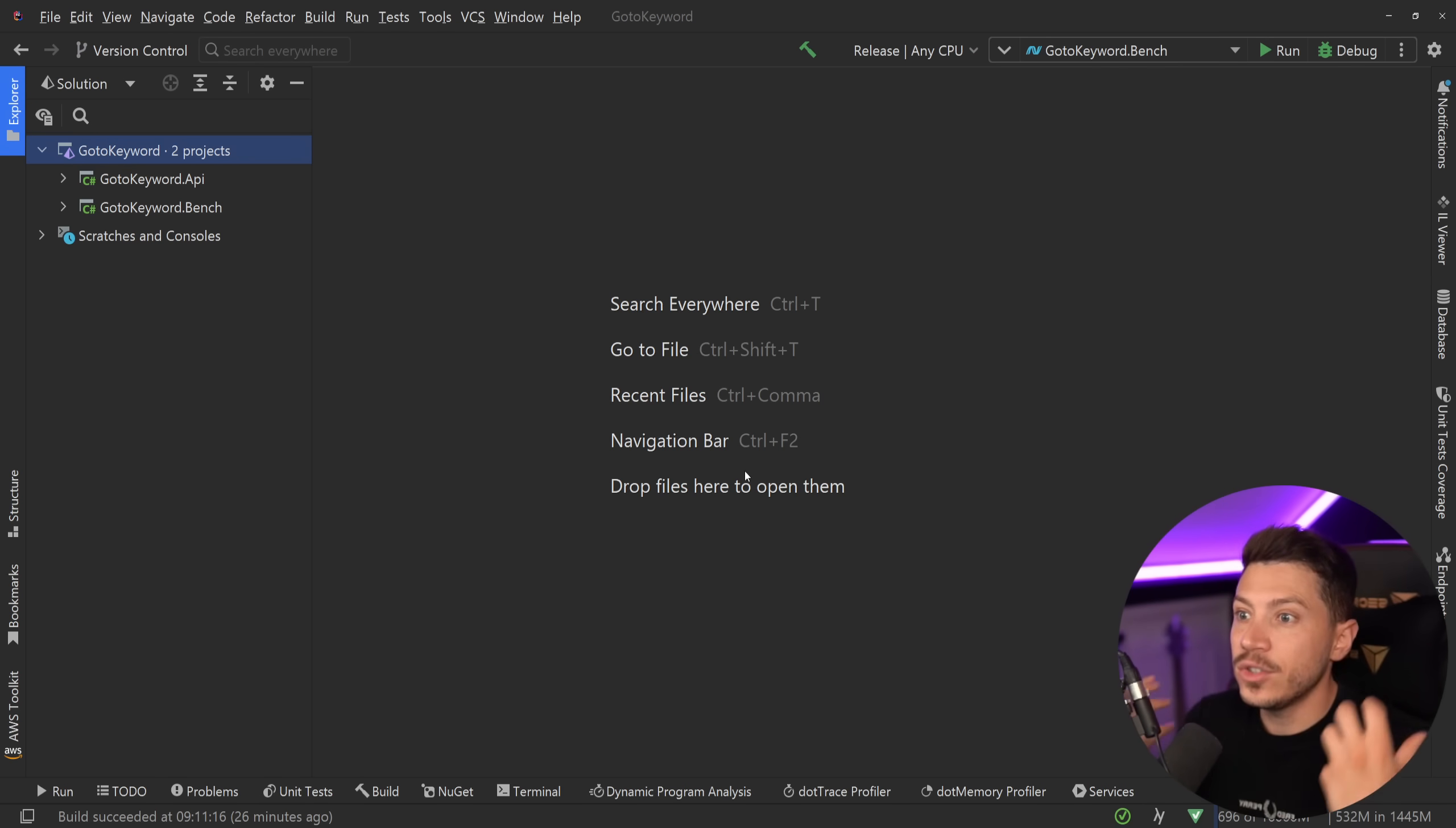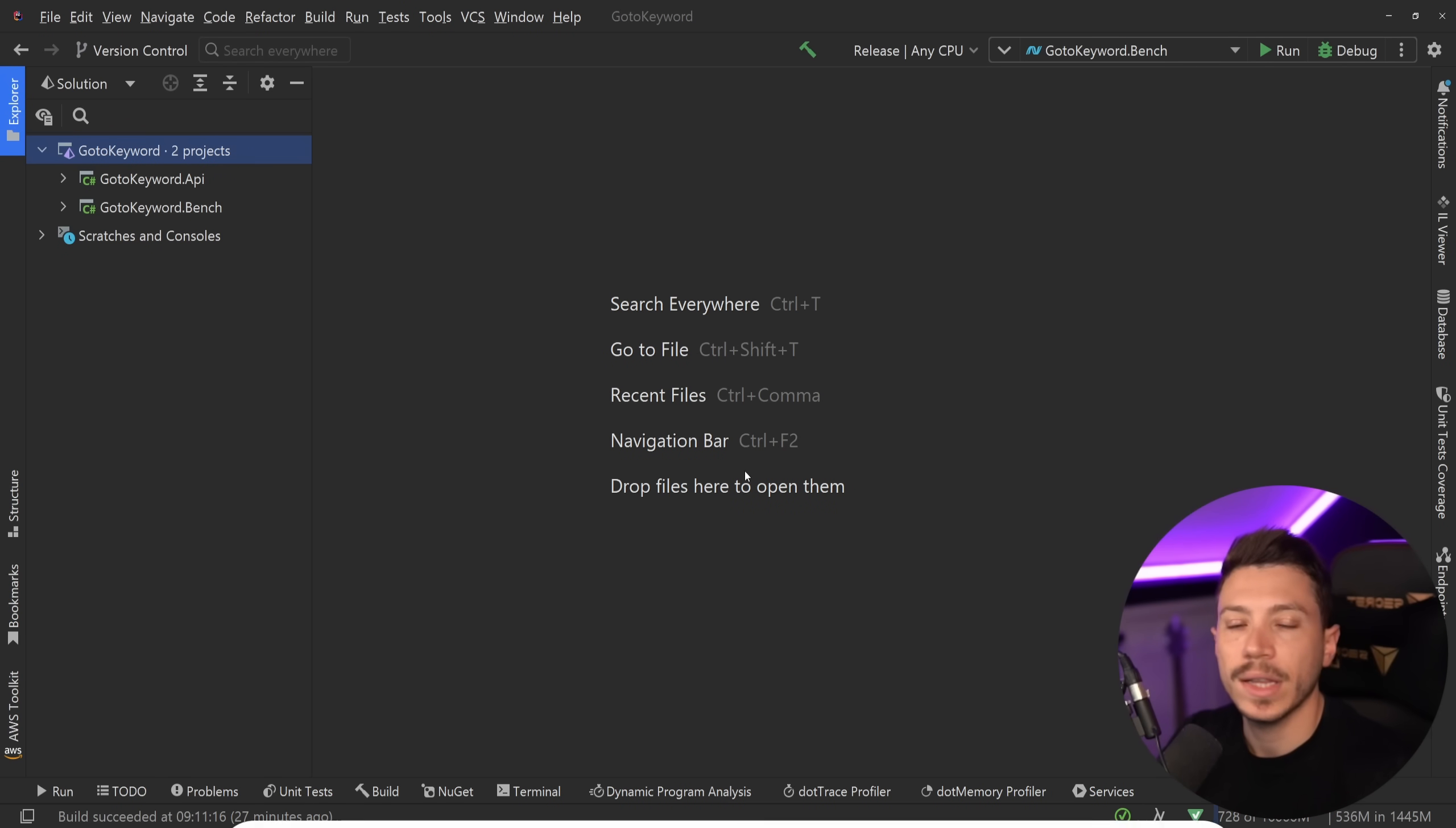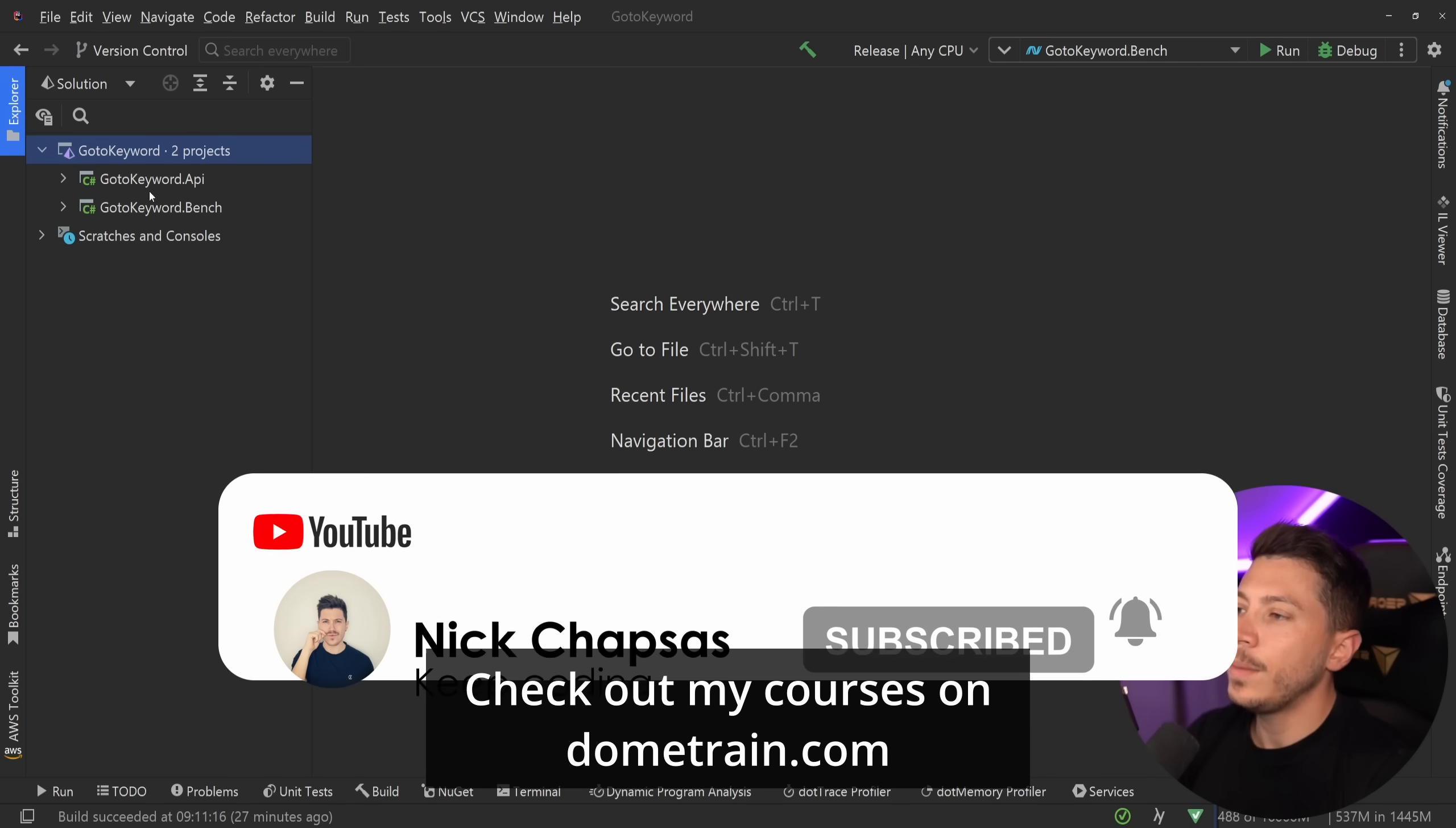This is just a presentation of the feature and a presentation of a use case that I personally prefer. You don't have to prefer it. This is just my opinion. If you like content and want to see more, make sure you subscribe. For more training, check out my courses on dometrain.com.